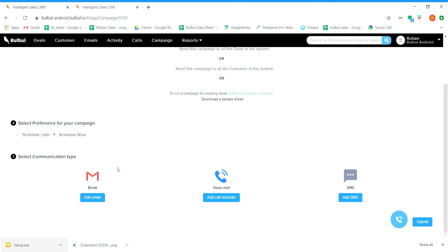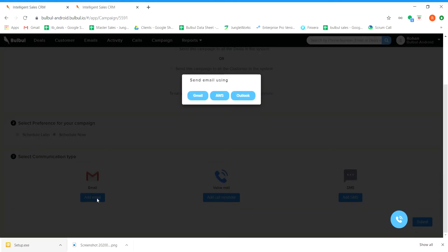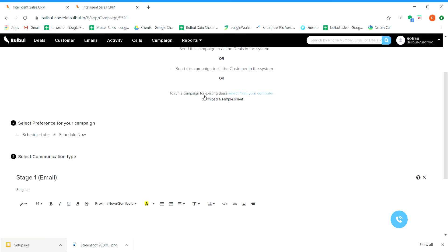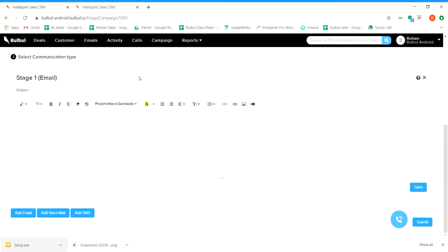In the third step, we need to select the communication tab. Let's select email option. We can send campaigns via Gmail, AWS or Outlook. Let us select Gmail for this time. After that, we need to just add the content for the email and click on save option.